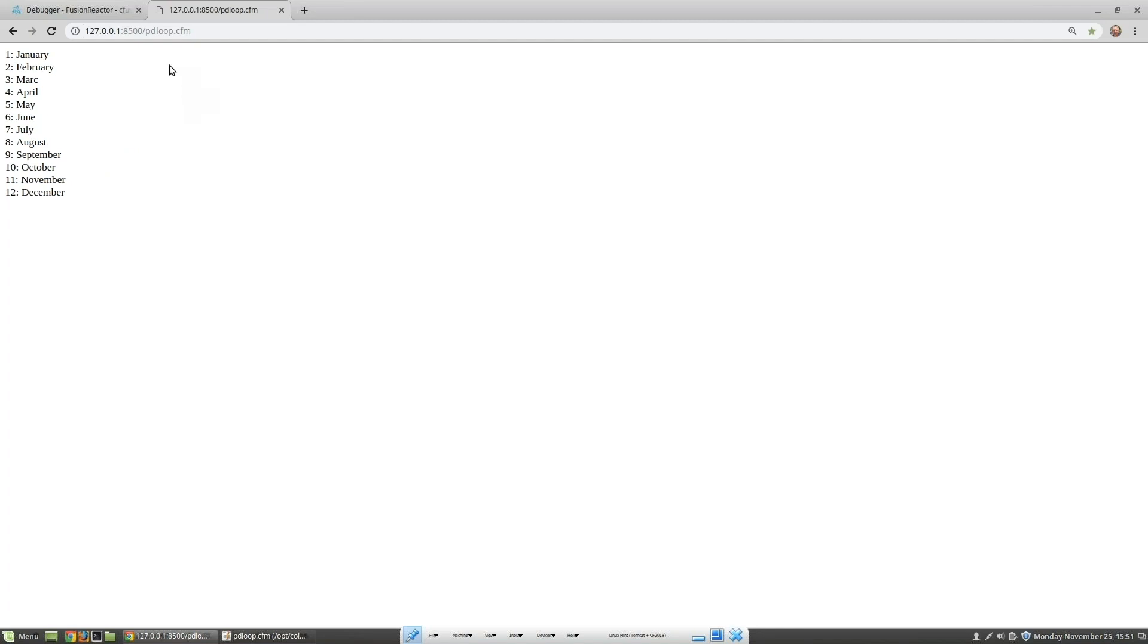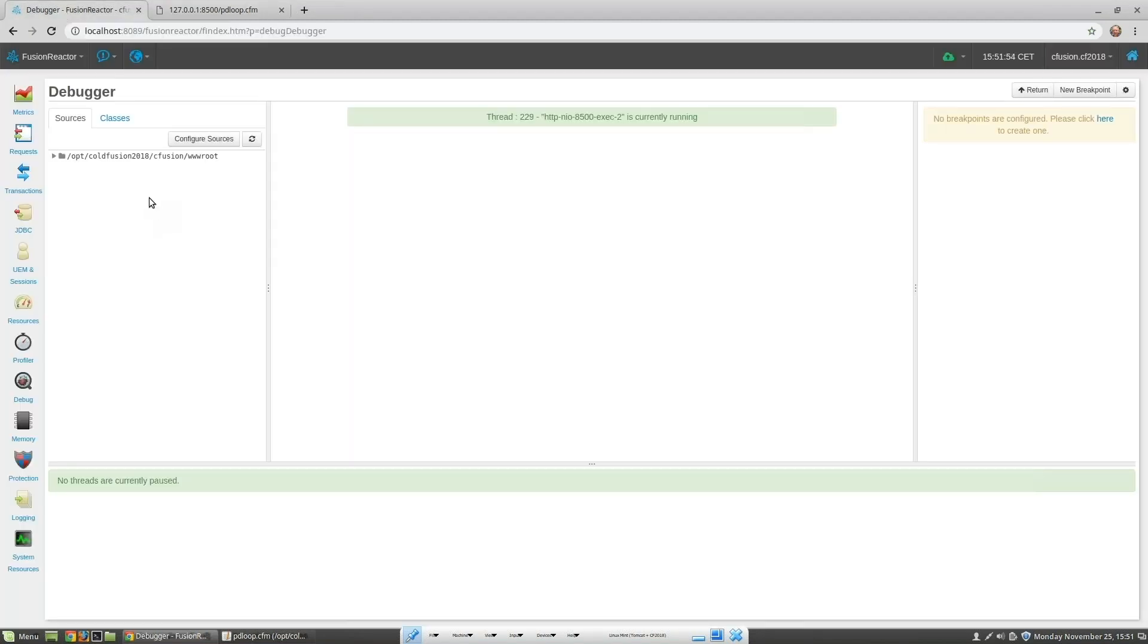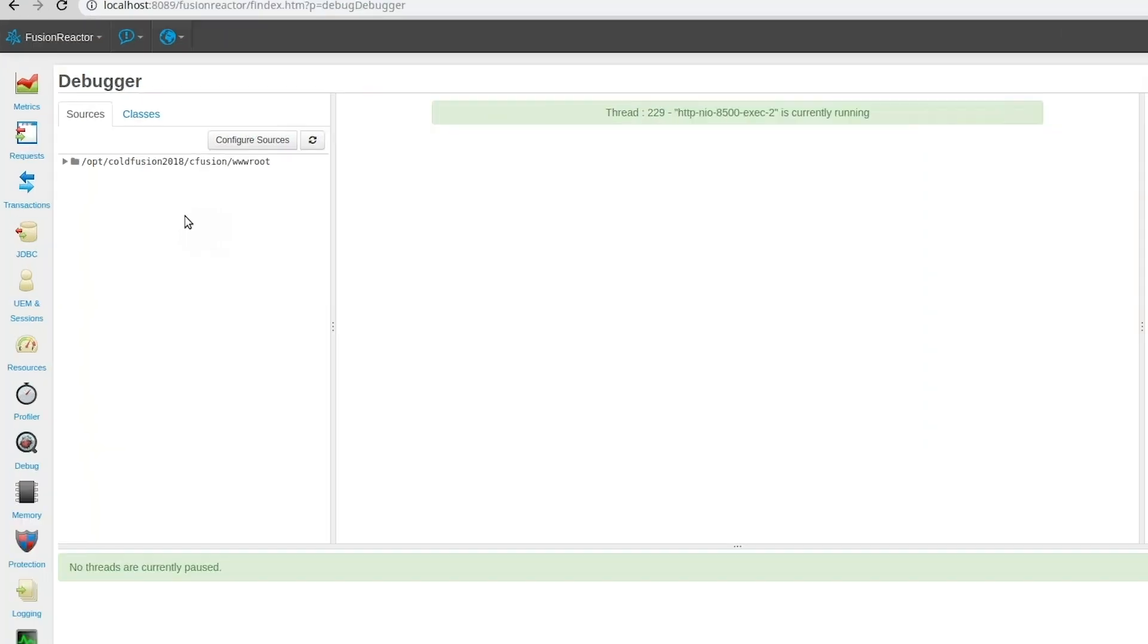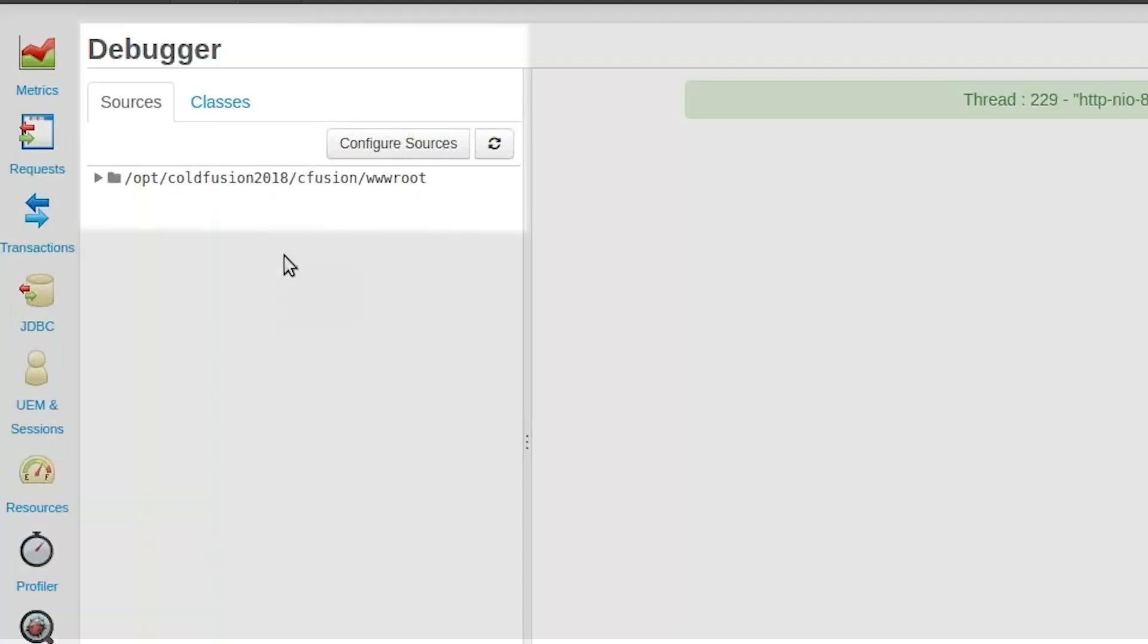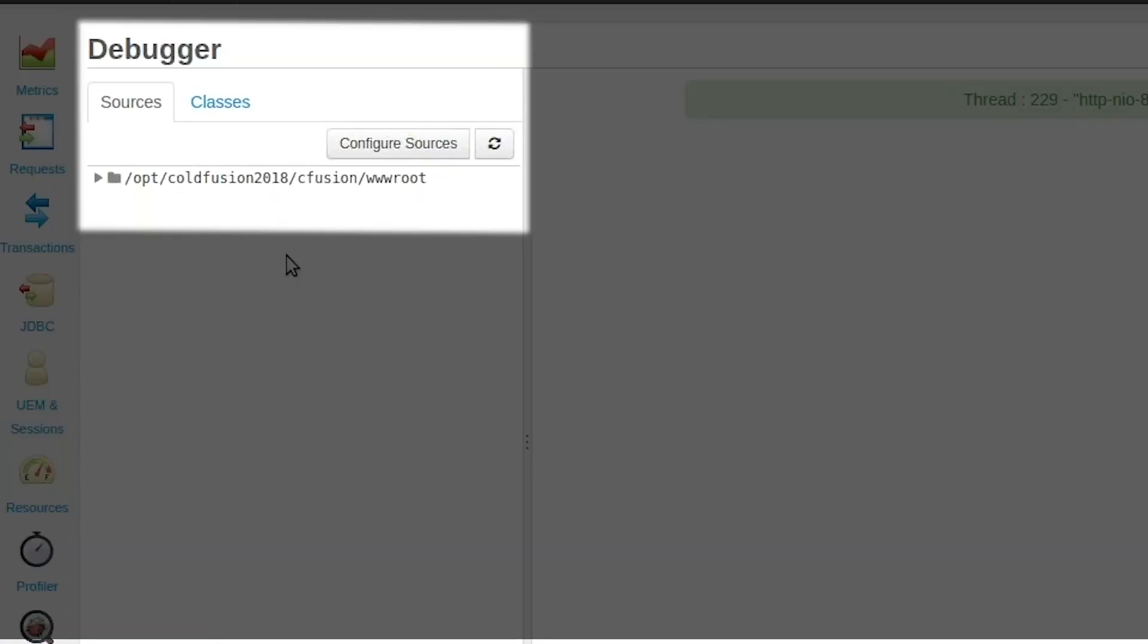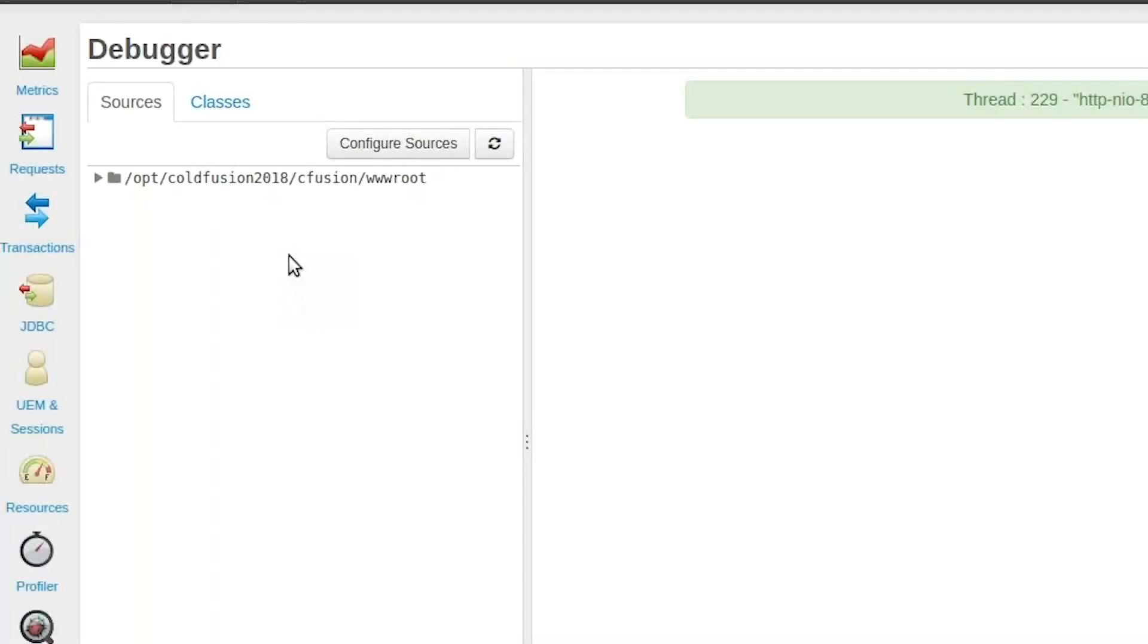Now let's set a trace point so we can fix the problem. First we need to navigate to the correct page. We've already set the source directory using the configure sources key. Let's navigate to the file that we want to debug.